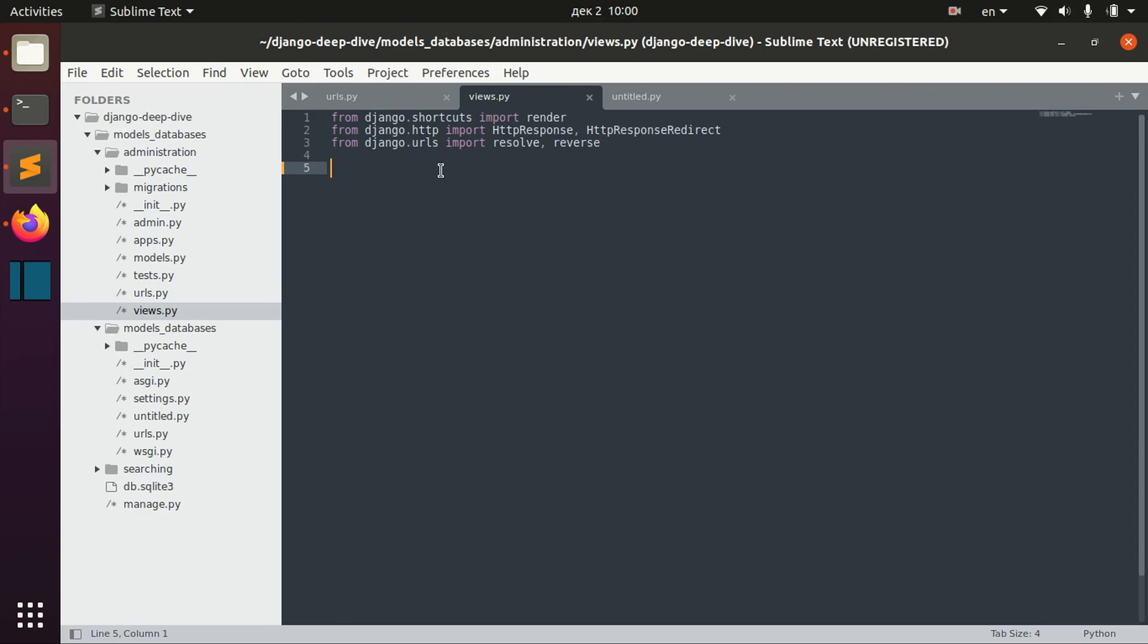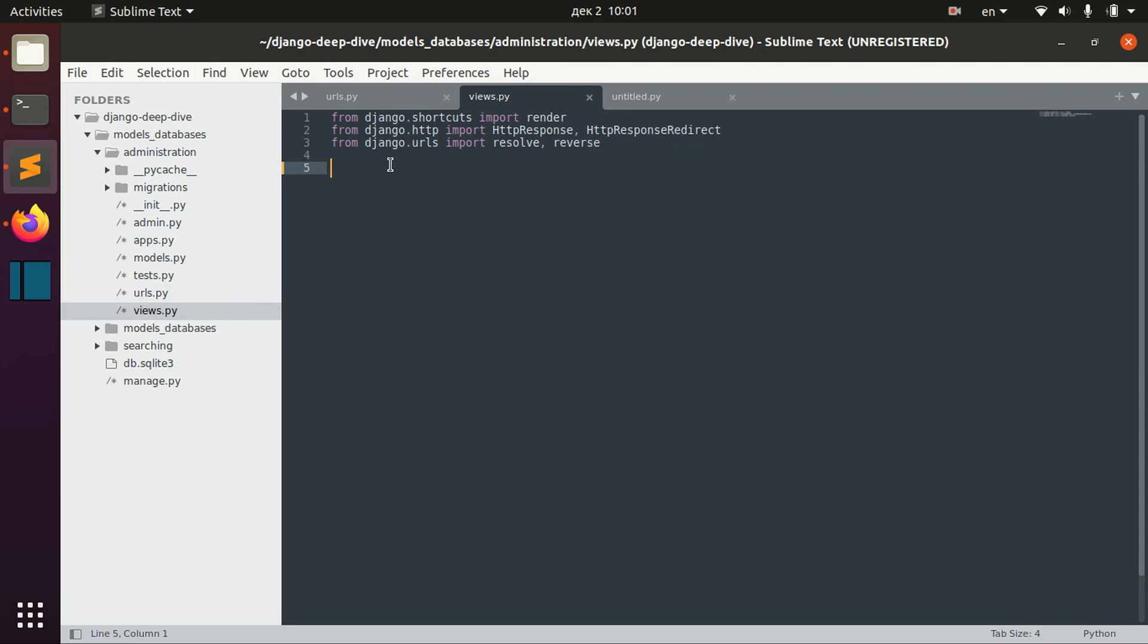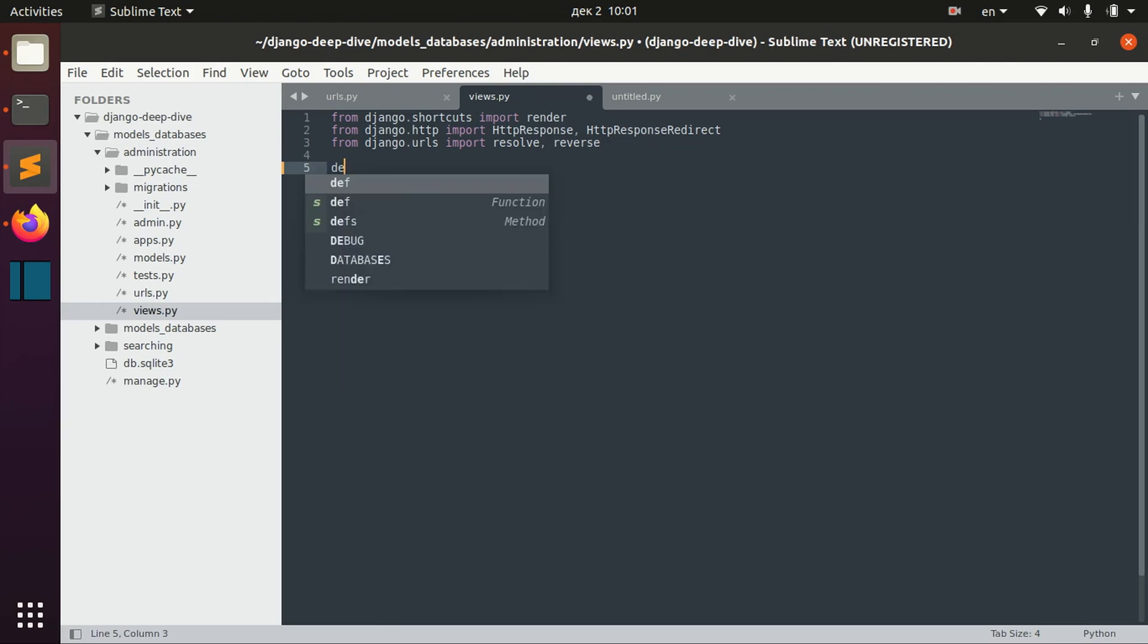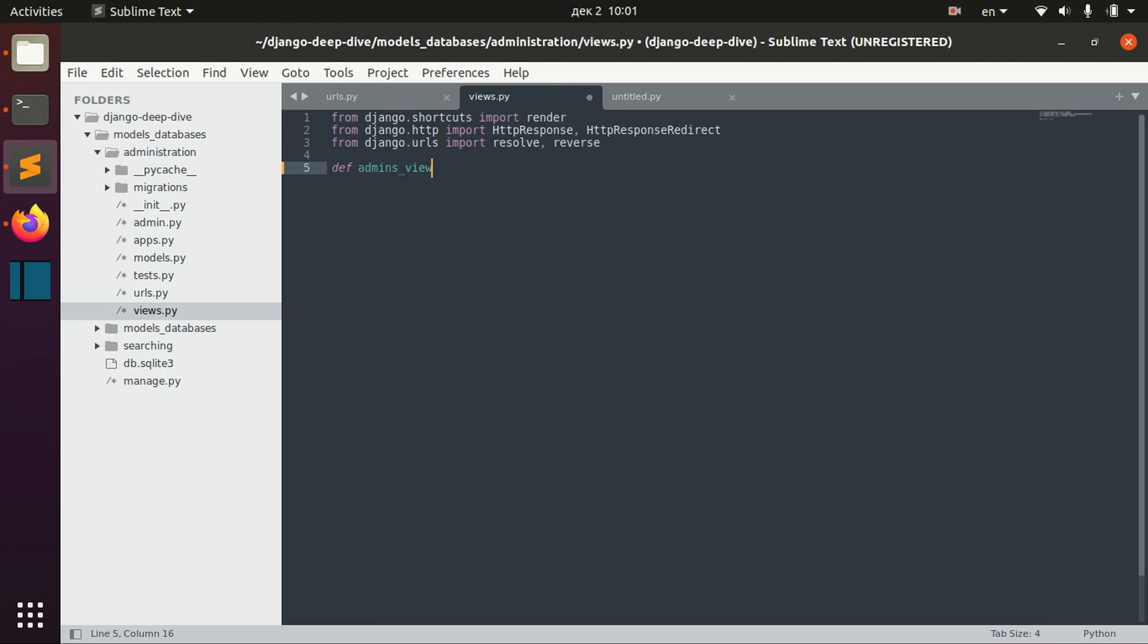For example, I have here my administration application. Usually we define views in this views.py file. Basically you can define it in other files, but this is a convention, so it's better to define this file. If other people will be reading your code, it will be easier for them to understand the structure of your project.